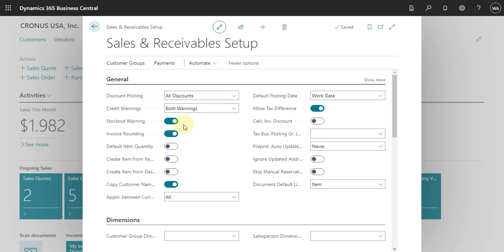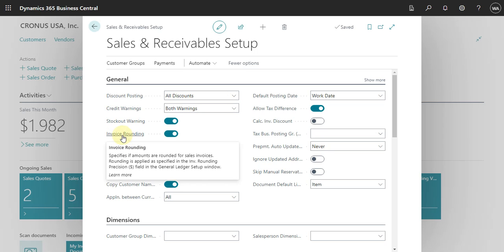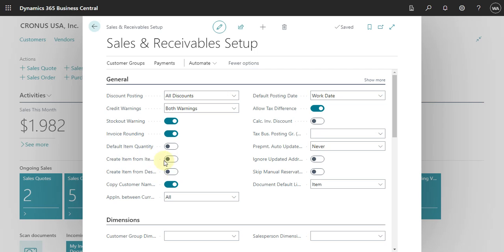Also, here you can define if you want to receive a message when you select an item in a sales order and Business Central informs you that you don't have enough stock. You can also specify how you will work with invoice routing — whether the system should apply this automatically or not.